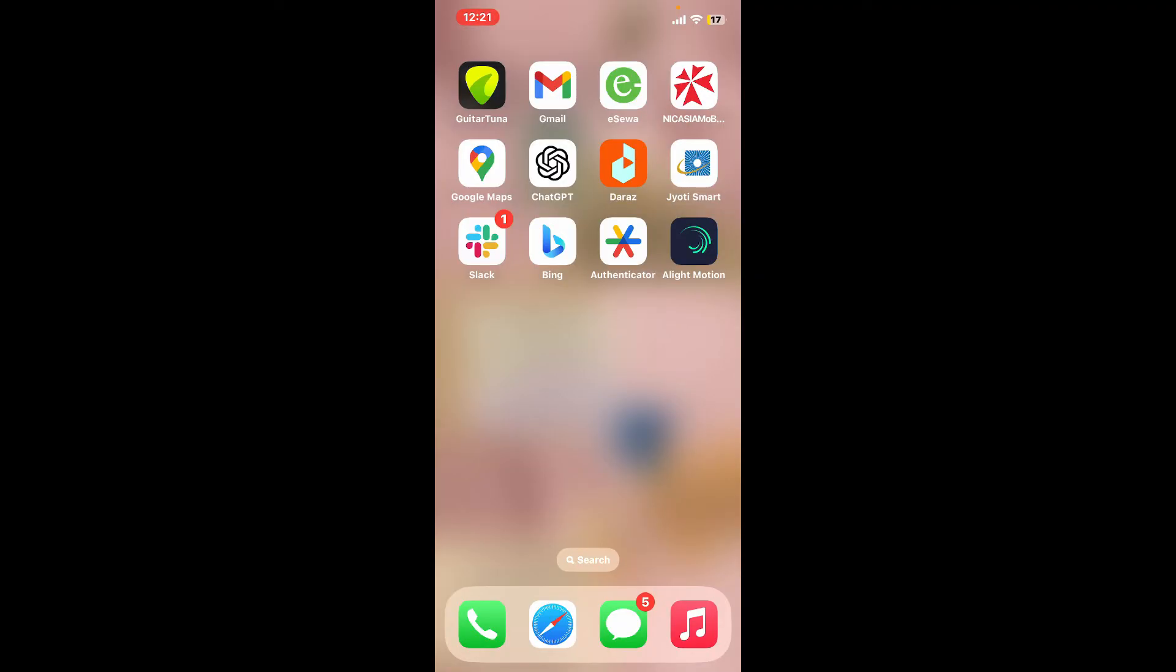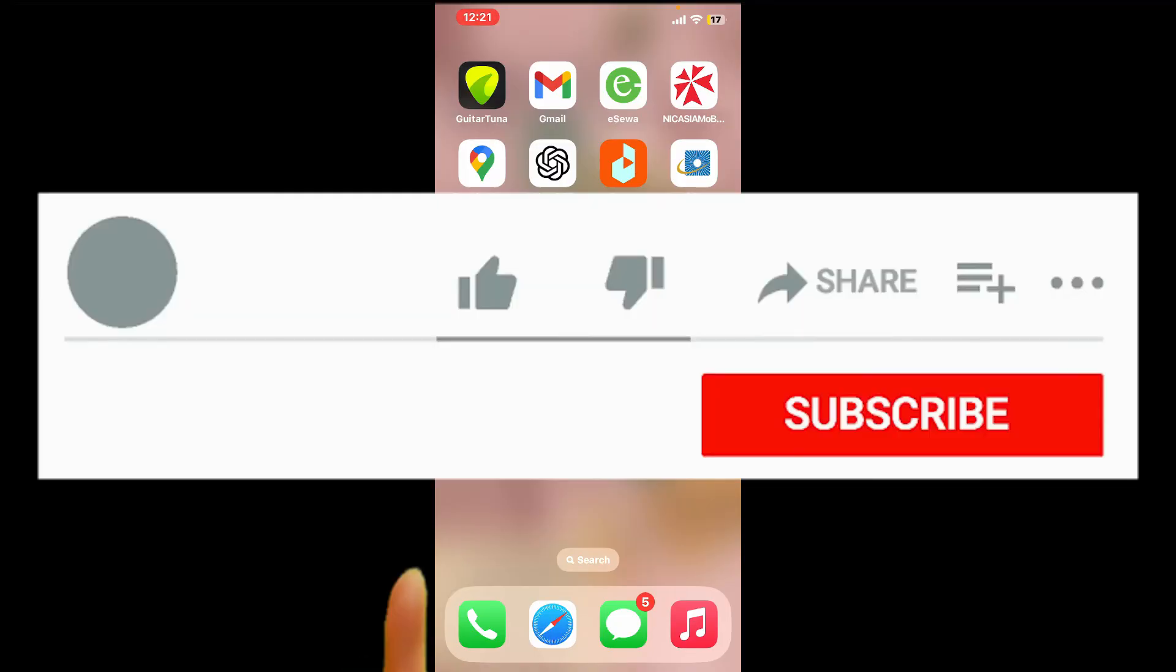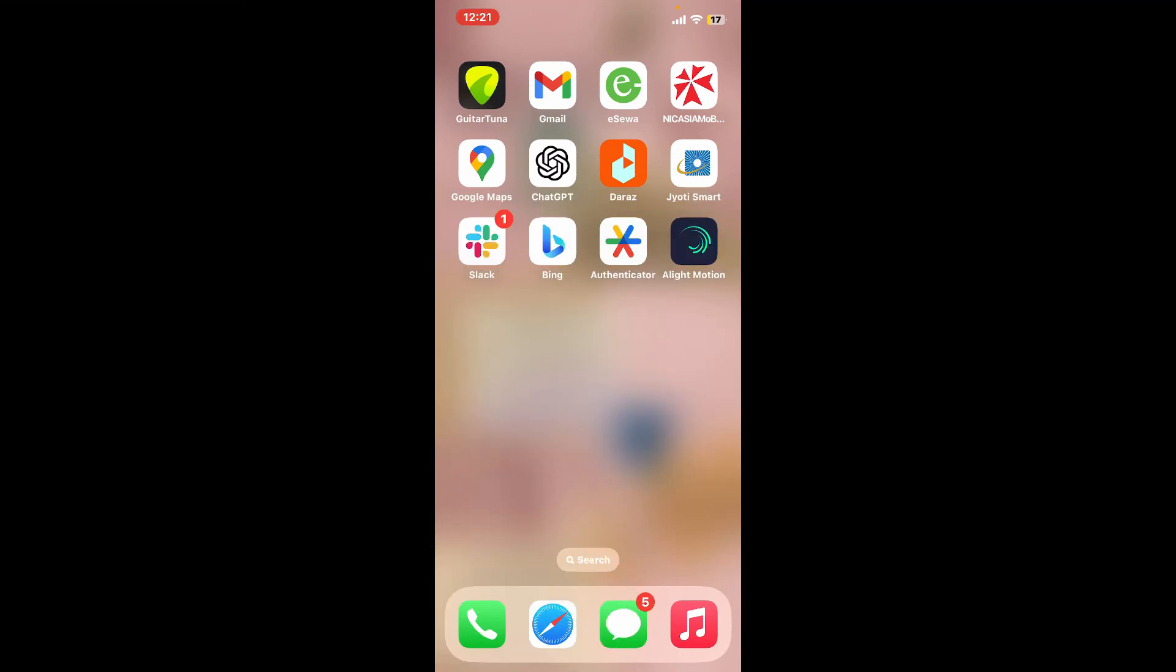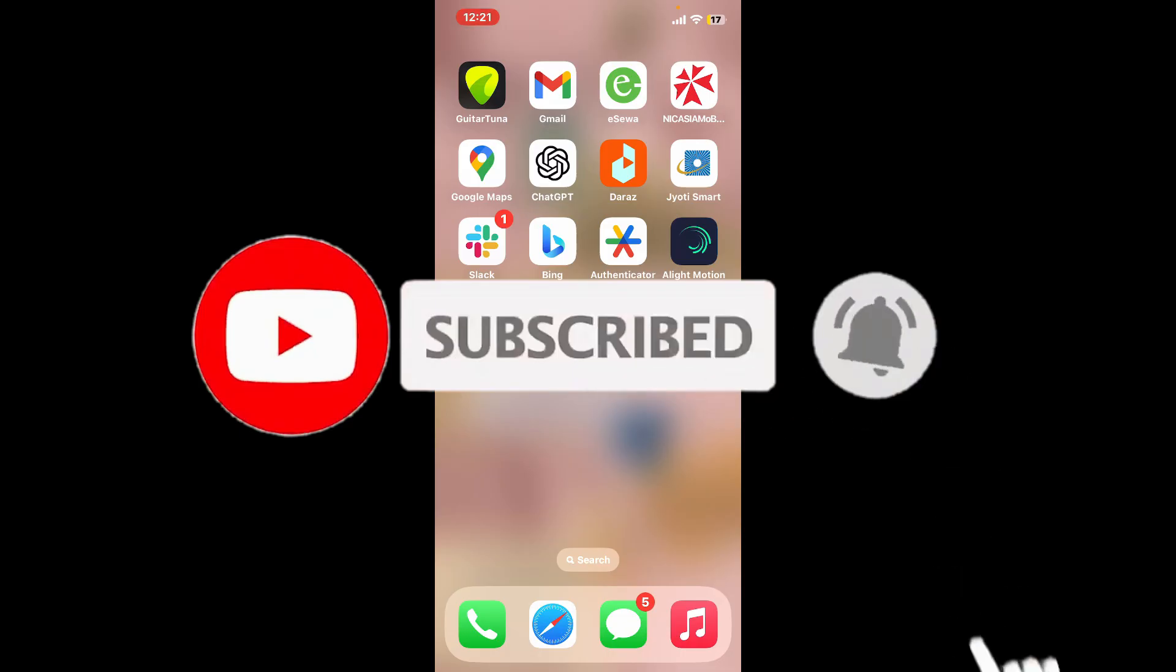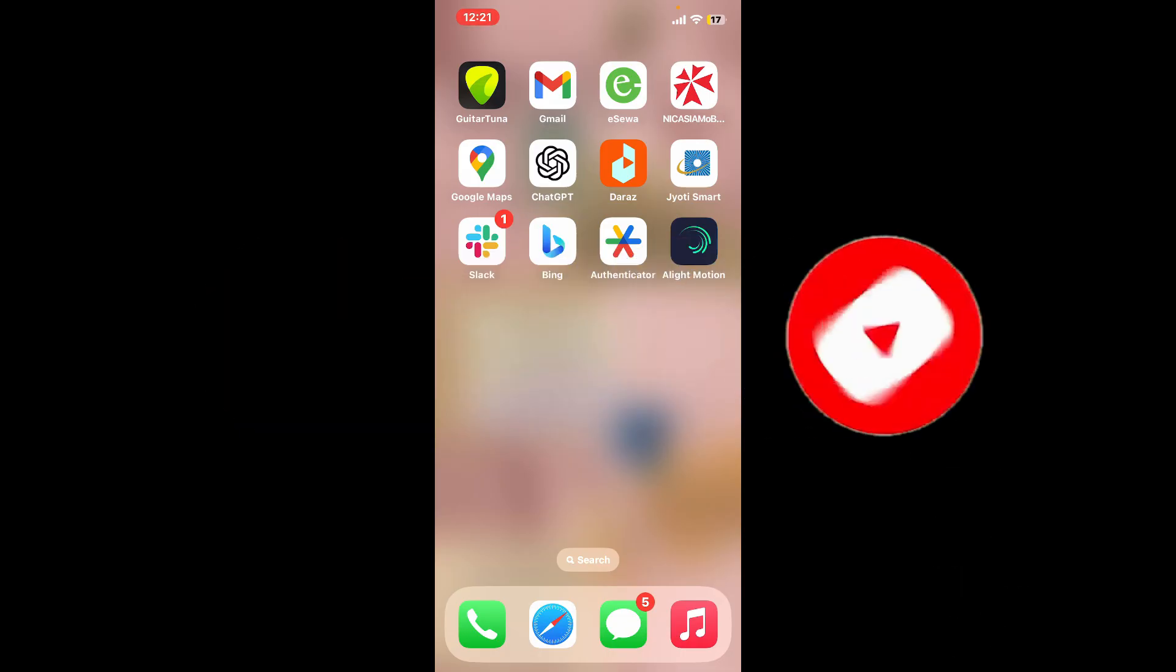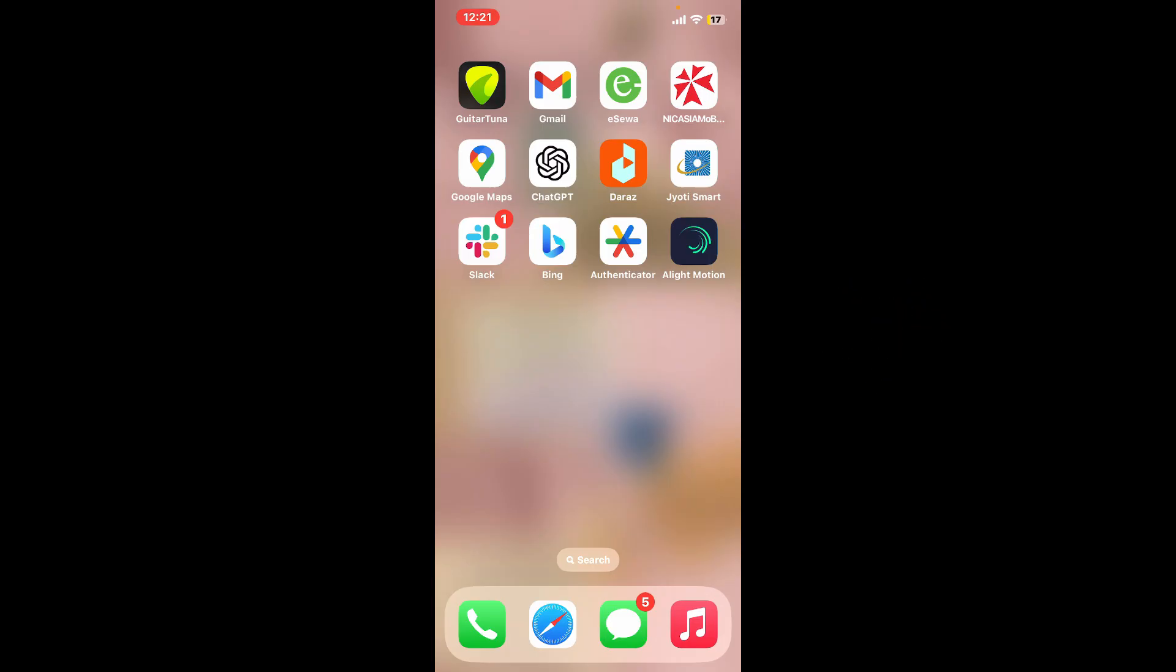If you found the tutorial to be helpful, go ahead and give us a thumbs up. Don't forget to subscribe to the channel by hitting the subscribe button. Press on the bell icon so that you'll never miss another upcoming upload from us. I will be back again in the next video. Thank you for watching.